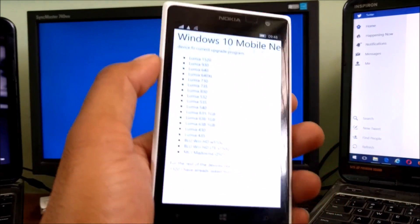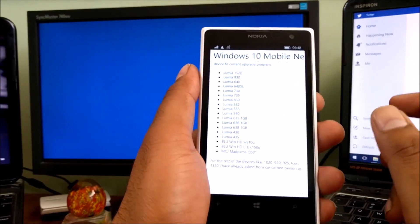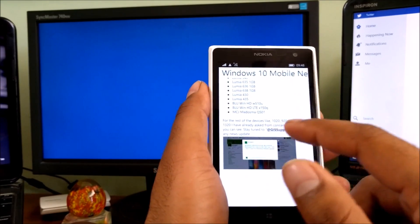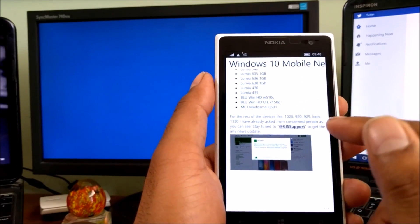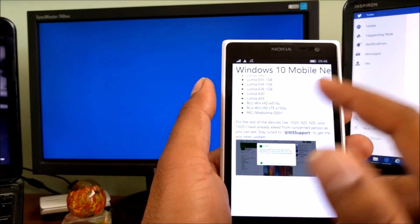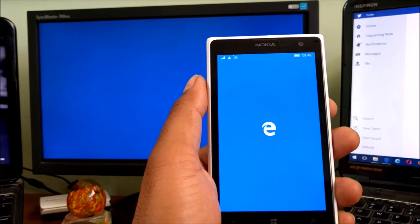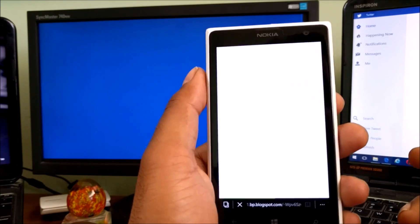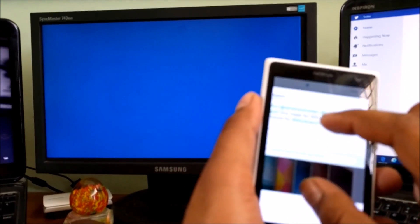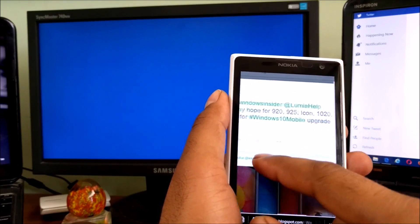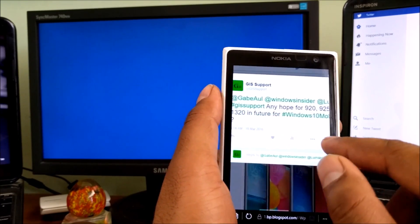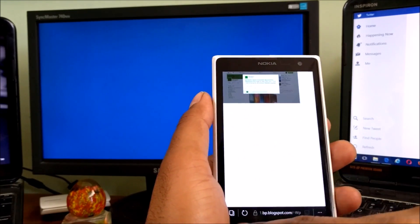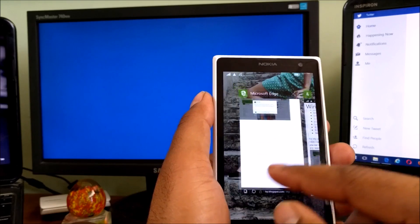For the rest of the phones like the Lumia 1020, 920, 925, Icon, 1320, I've already made a request to give feedback to Windows Insider and Lumia Help. Hopefully if they reply, I will let you know soon via my app or my Twitter. I've already posted 'Any hope for 920, 925, Icon, 1020 in the future?' Stay tuned on my Twitter account.